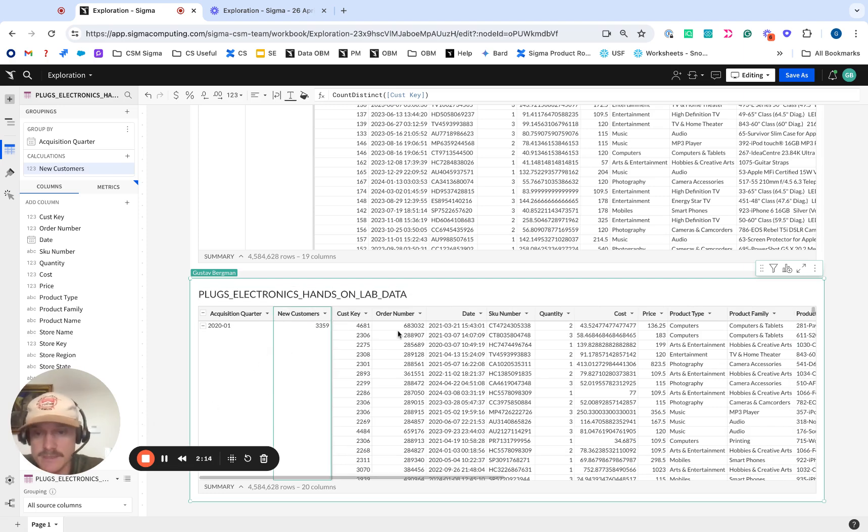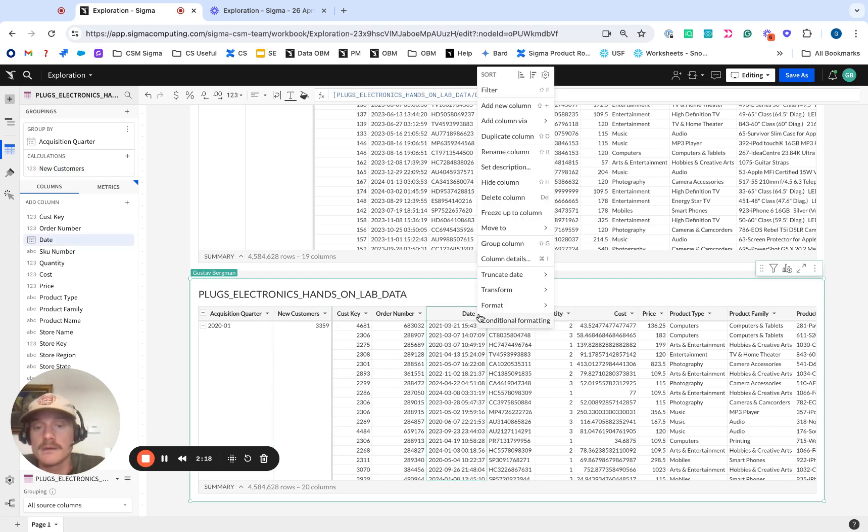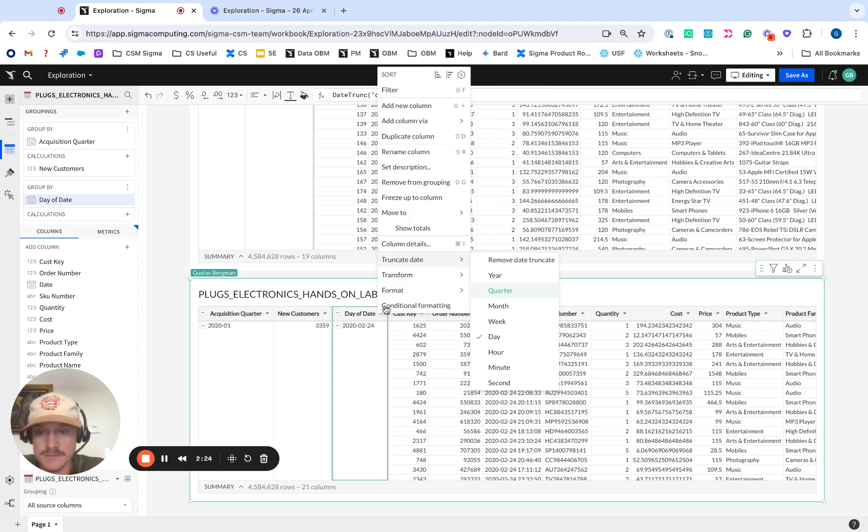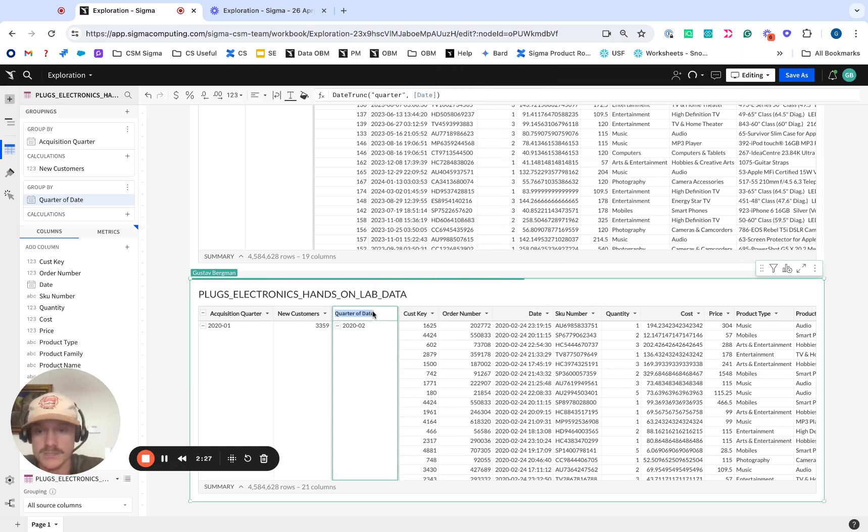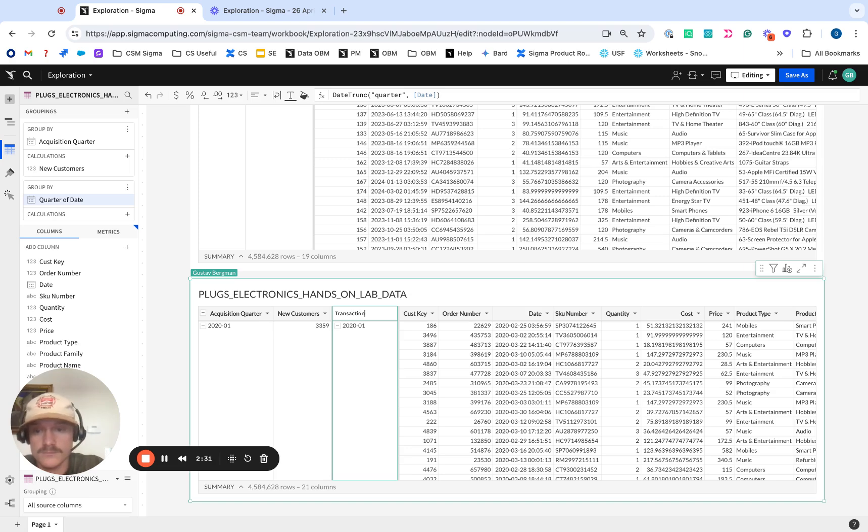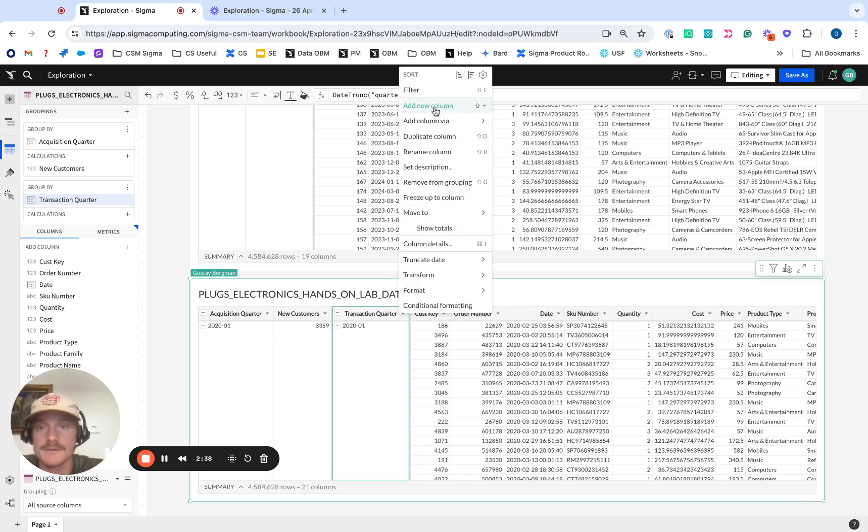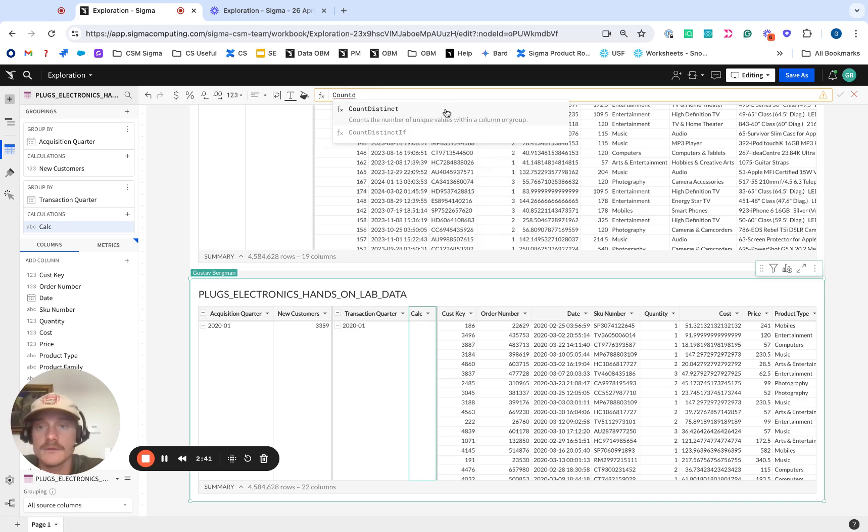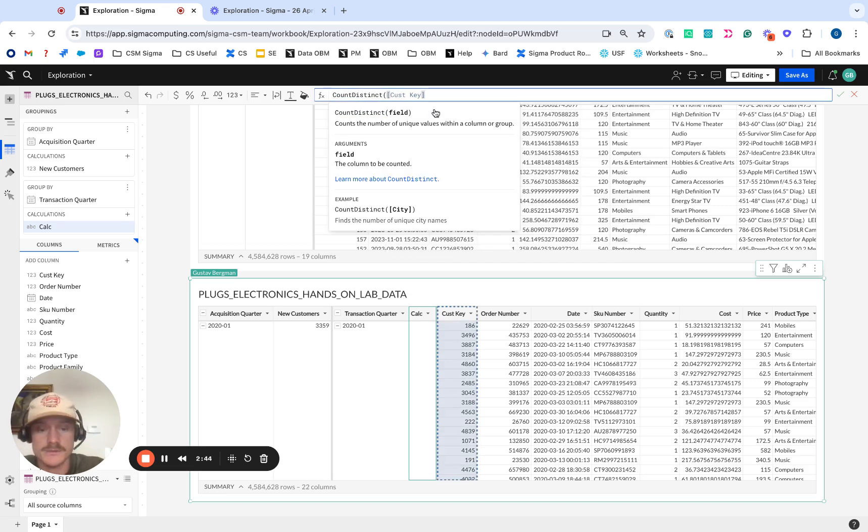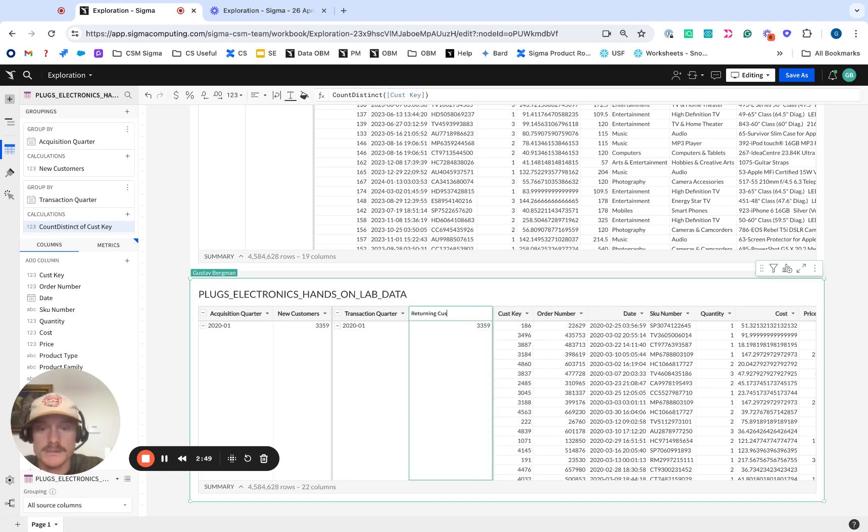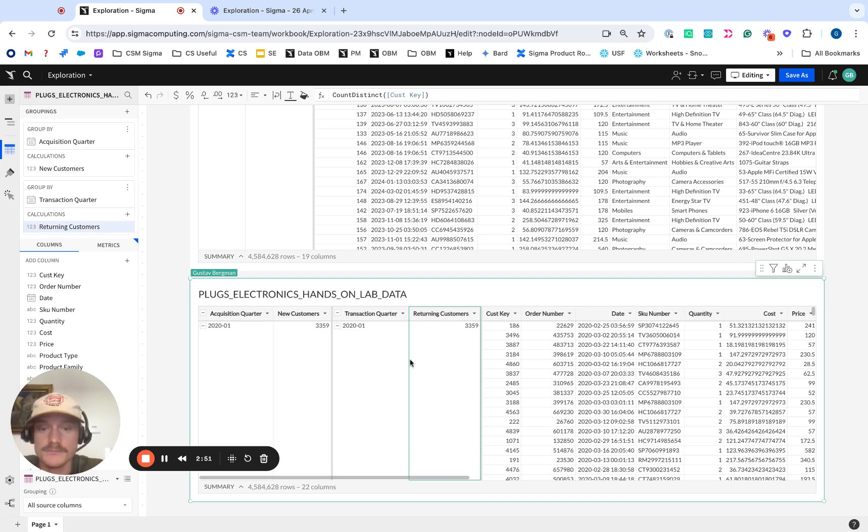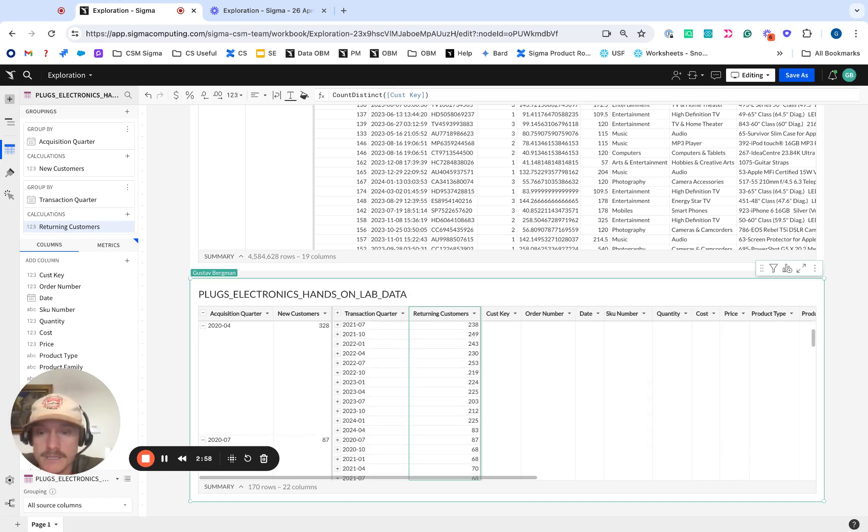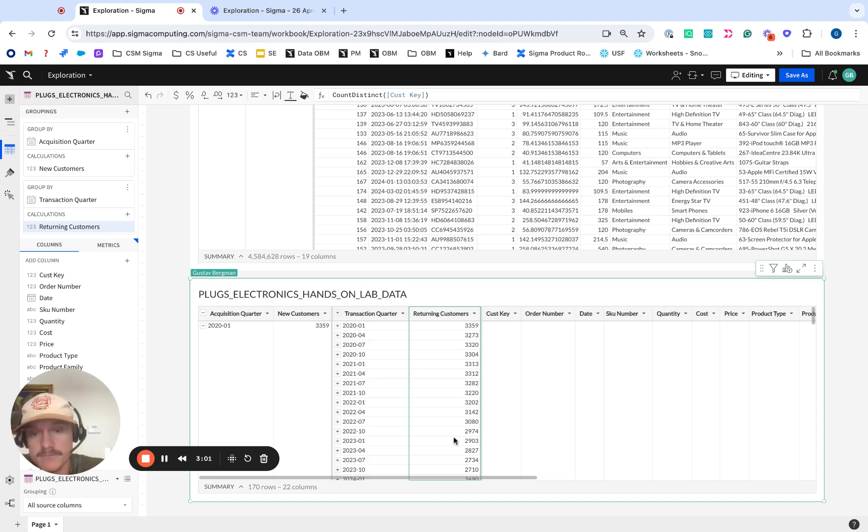Once we have our new customer counts, secondarily, what we're going to do is we're going to actually group by our date here or our order date. And again, we want to truncate this down to quarter so it matches with what our date truncations are. And we can call this transaction quarter. And again, we're going to want to do count distinct of our customer key to get our returning customers. So now when we hit this little minus sign at the top to reduce the grain of data we're bringing back, you can clearly see we have that for each cohort, both the new customers and returning customers over time.